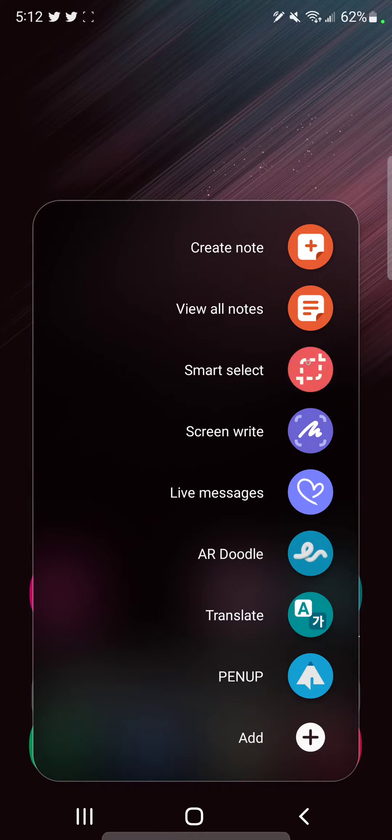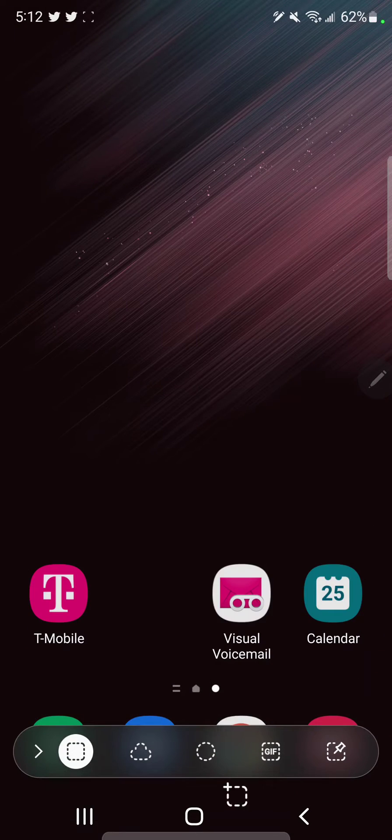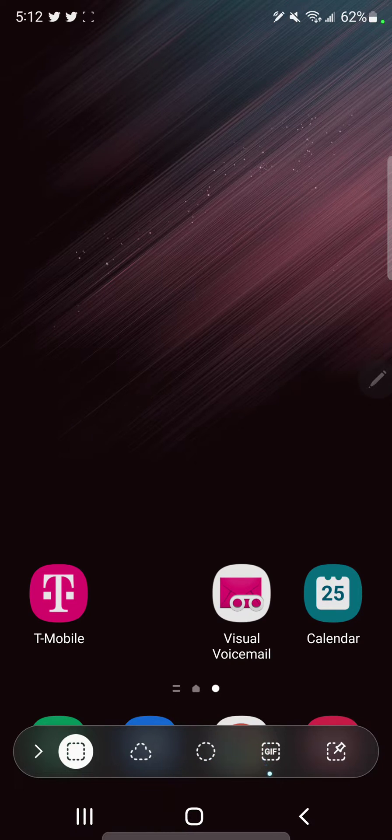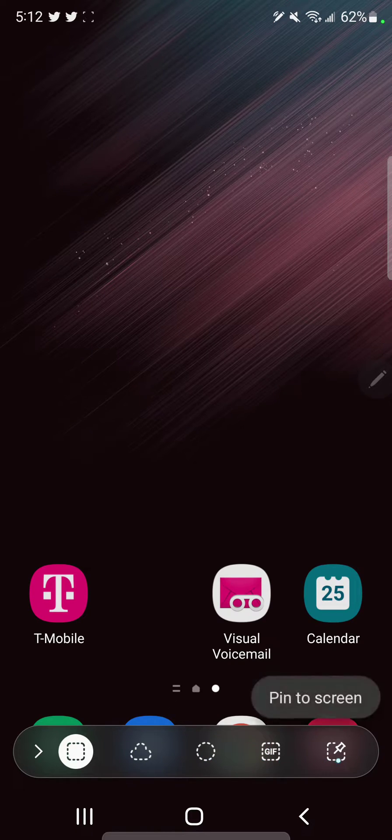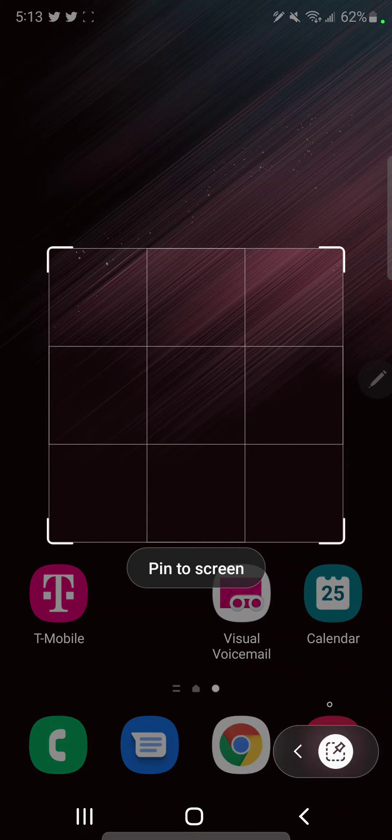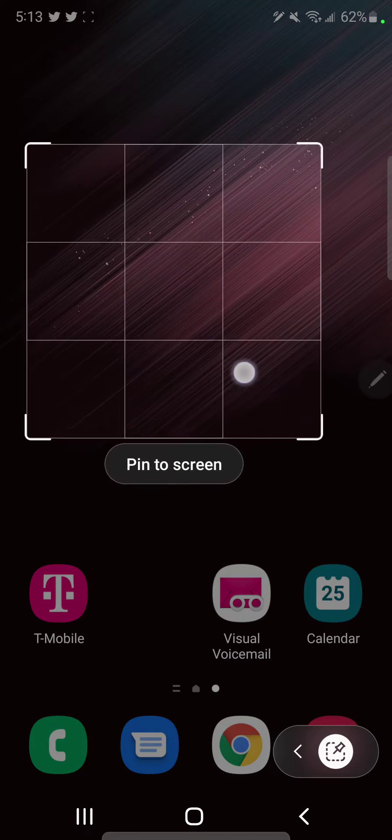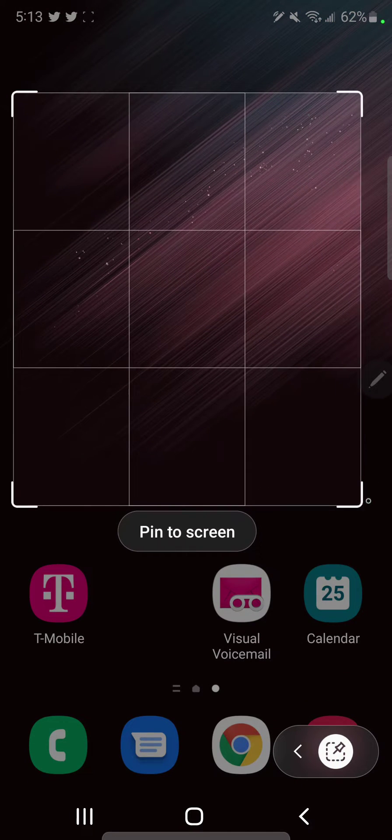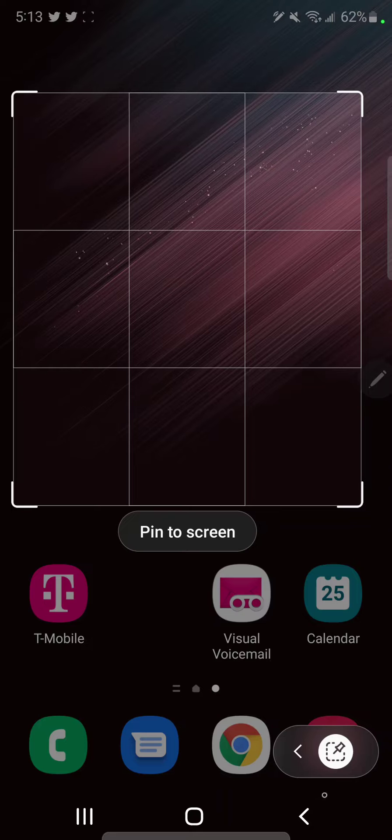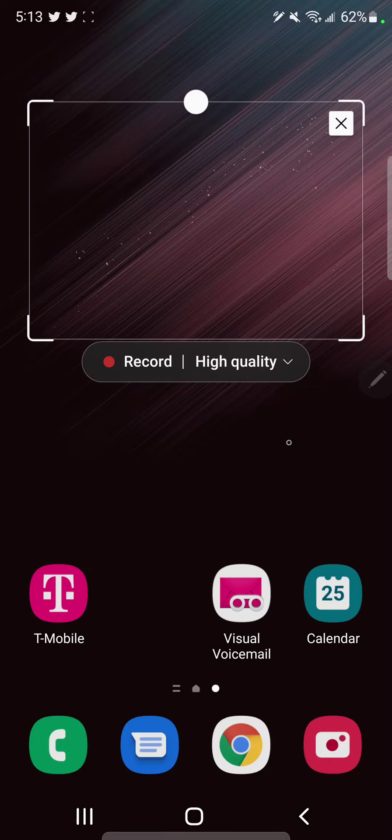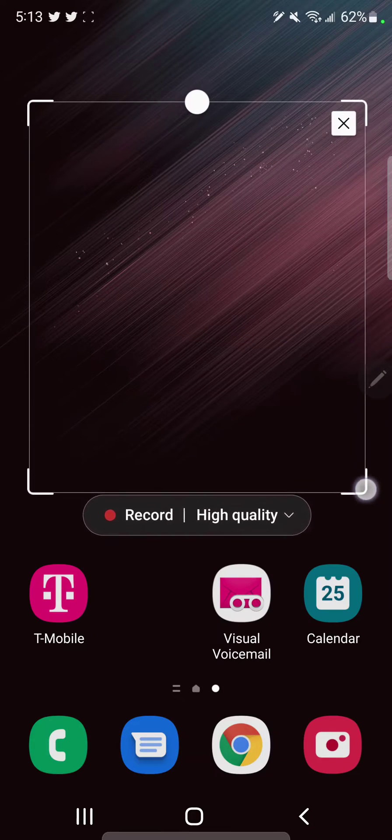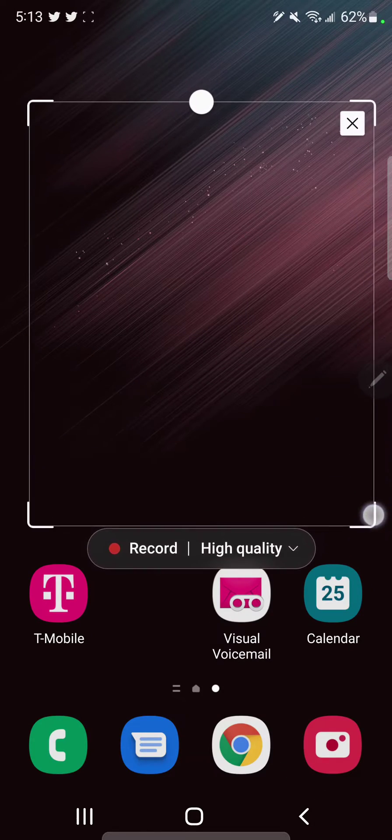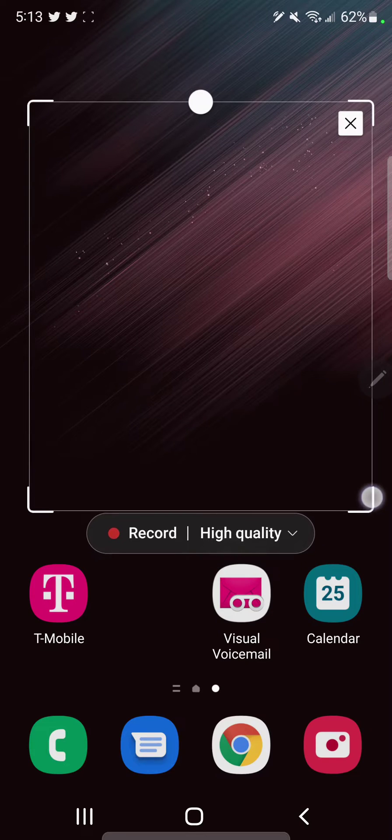Now let's go back to smart select. You have circle, you can create a gif. I can do an exact selection like this. So this is the gif option - you'd be recording within a space.